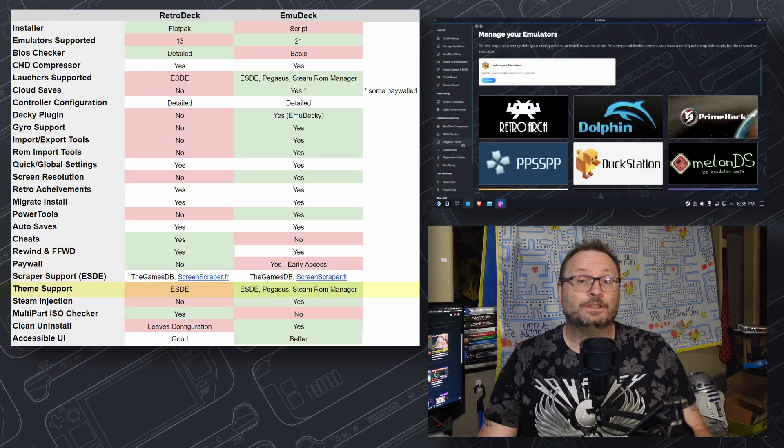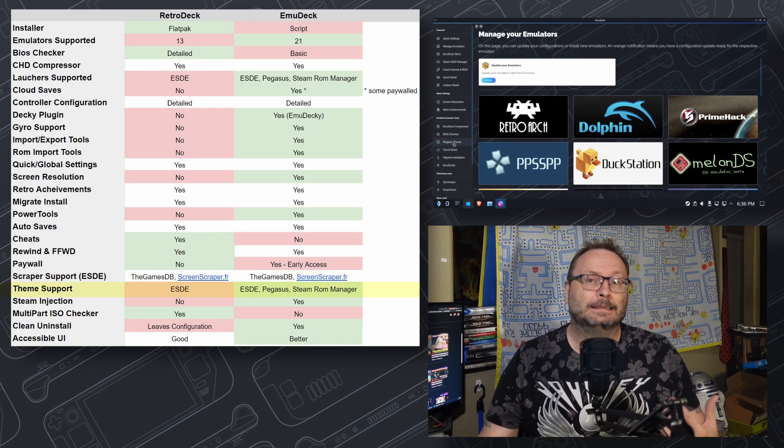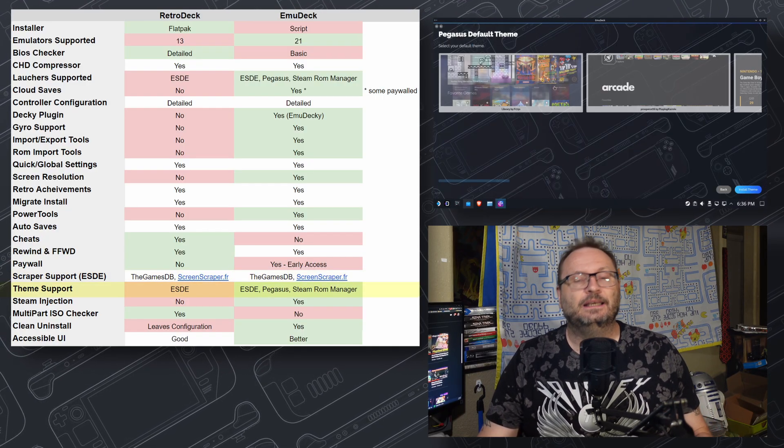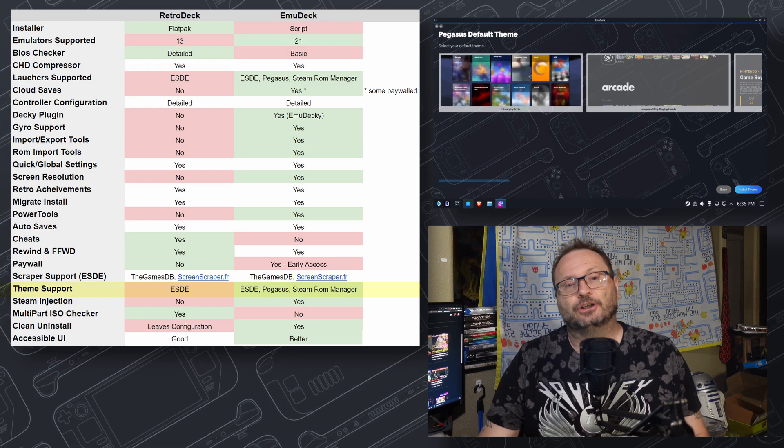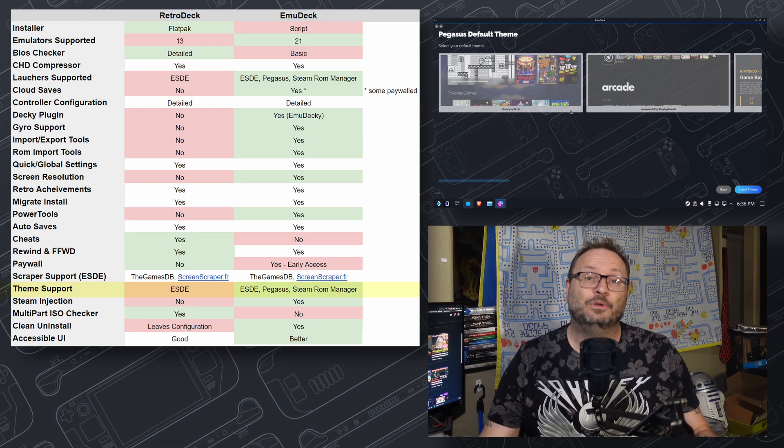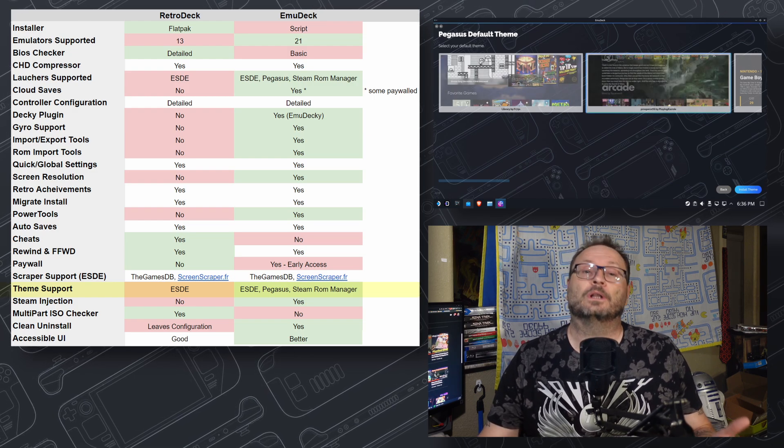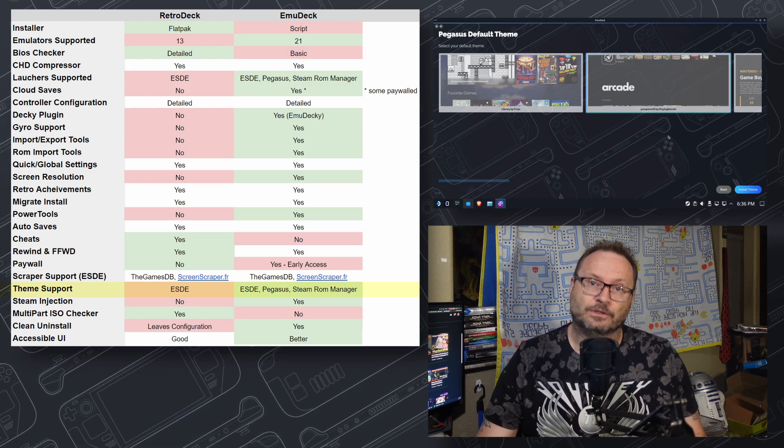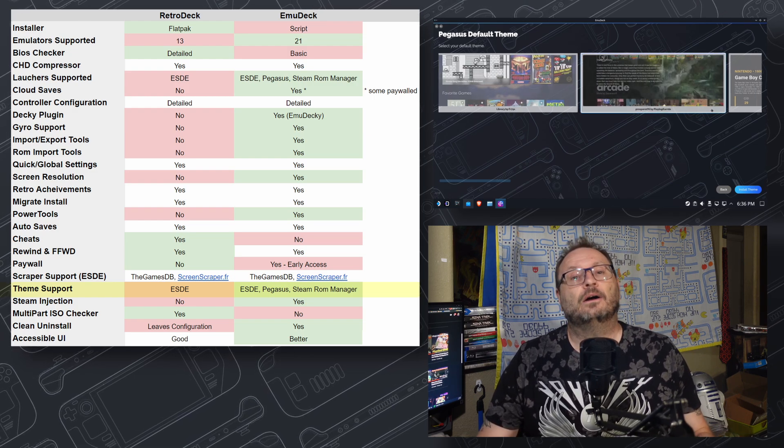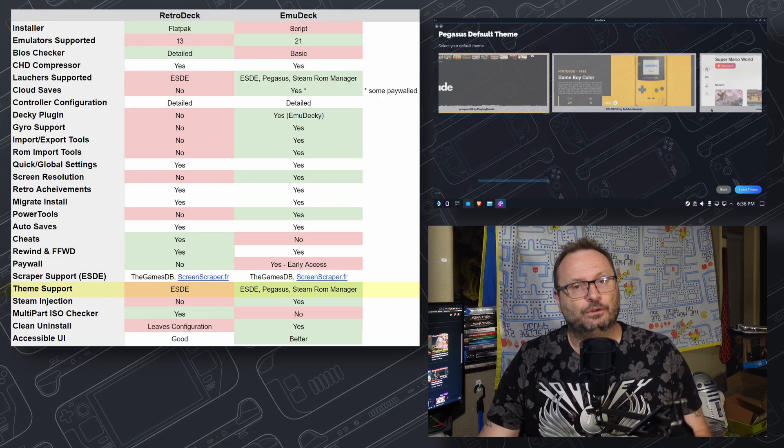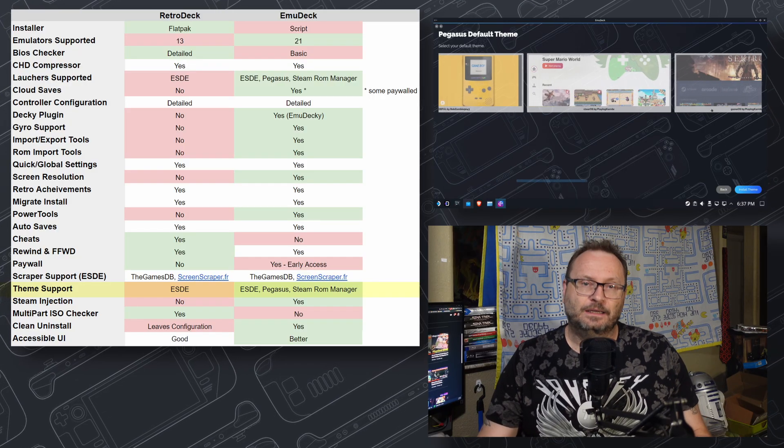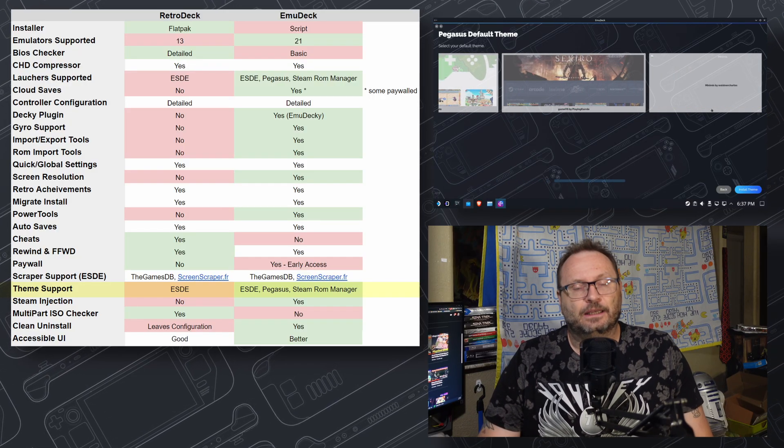Theme support is usually applied to launchers like ESDE, Pegasus, and Steam-ROM Manager, and since EmuDeck supports more launchers than RetroDeck, it also offers more theme opportunities. A nod to EmuDeck here.